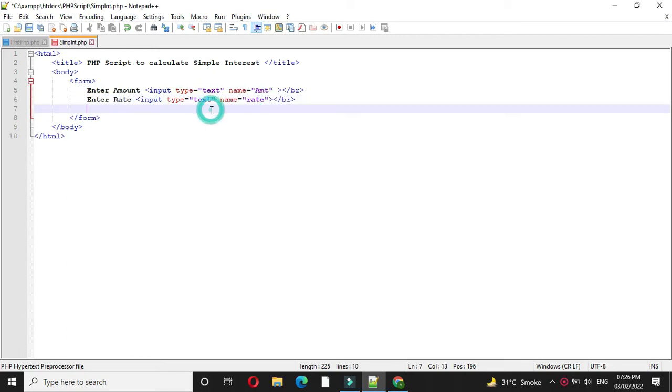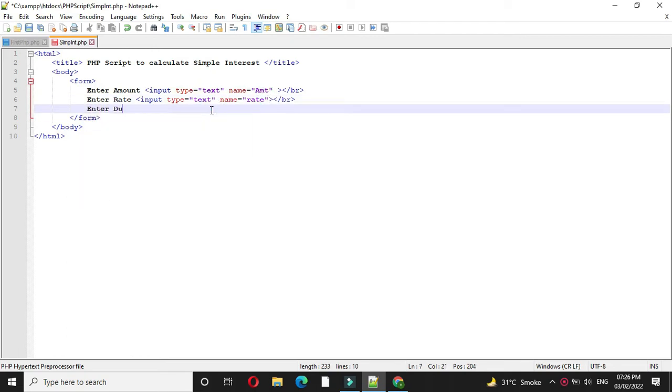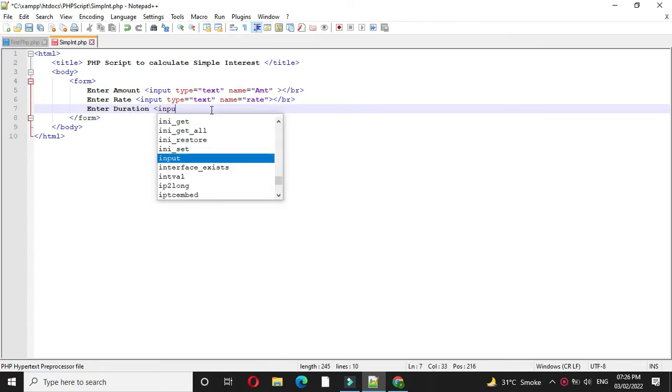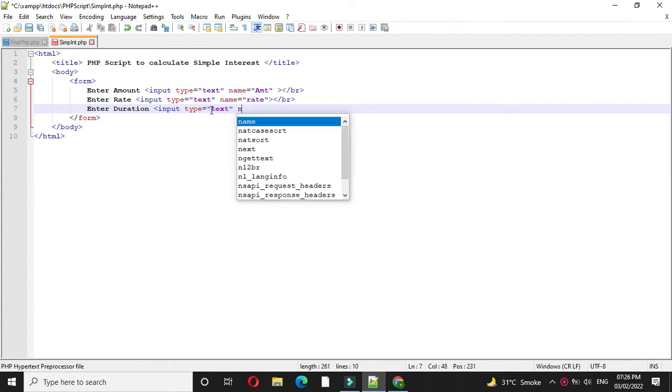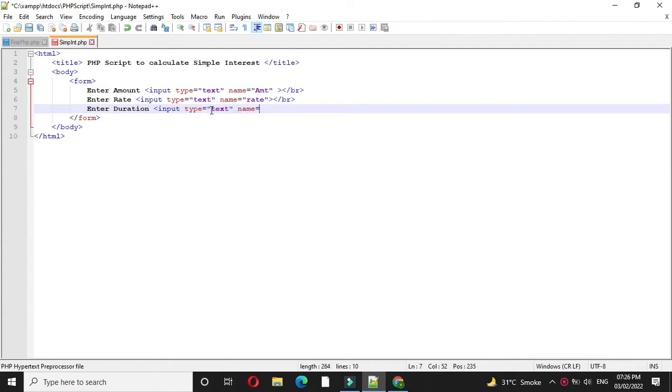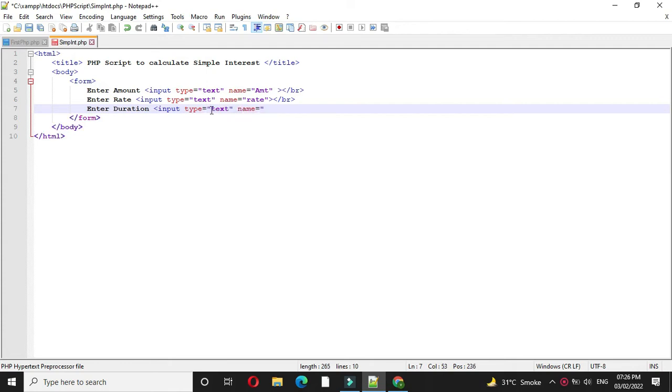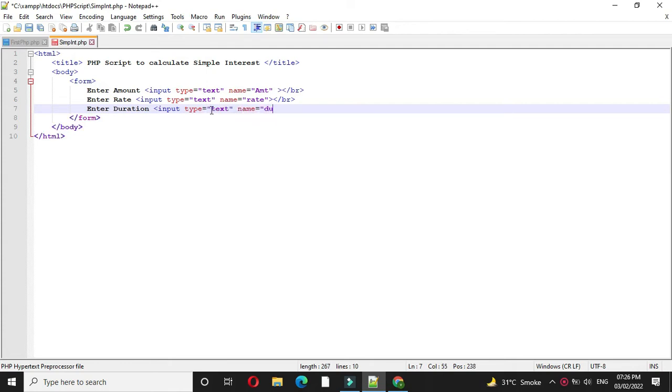And then we will accept duration. So input, type also text, and name will be duration.